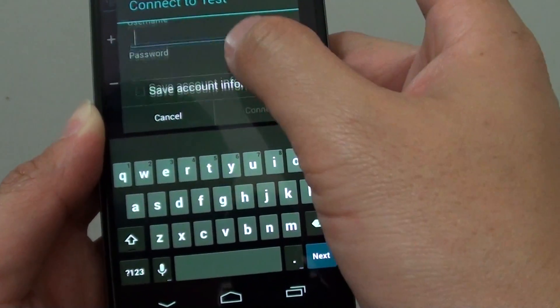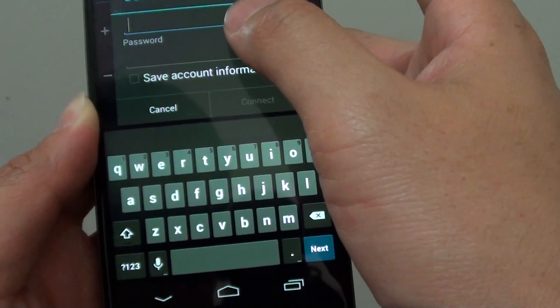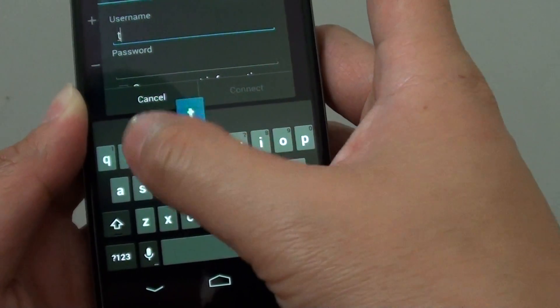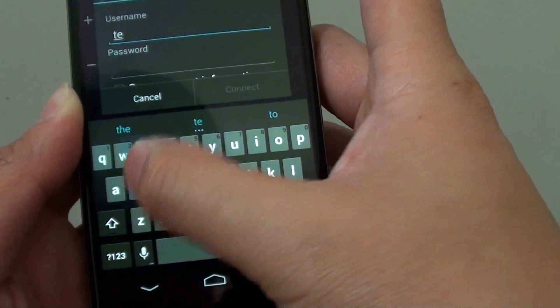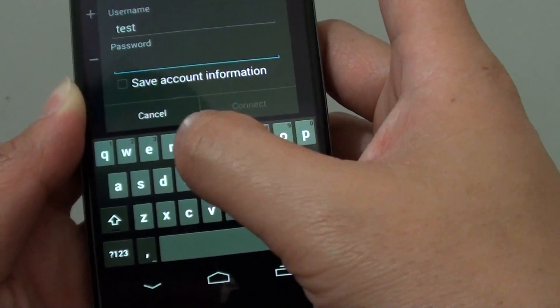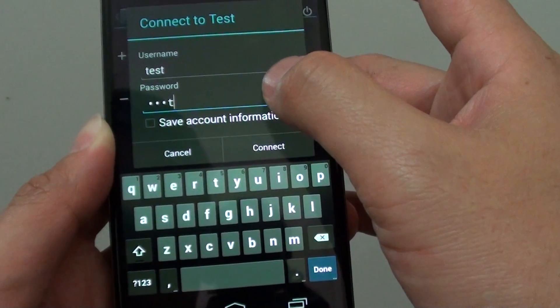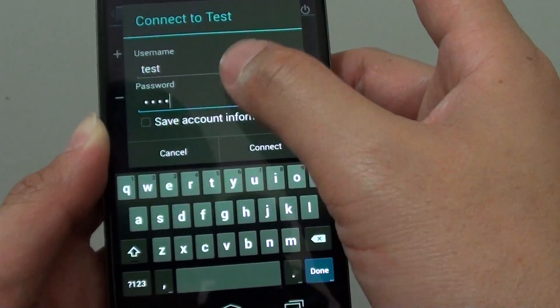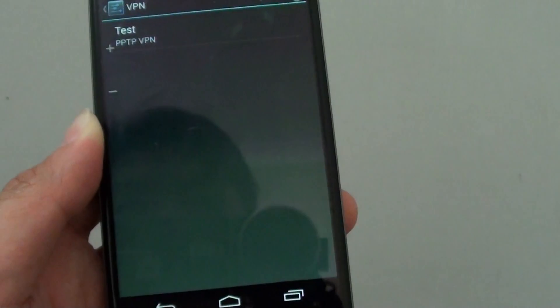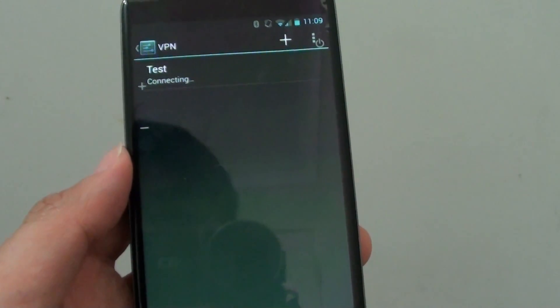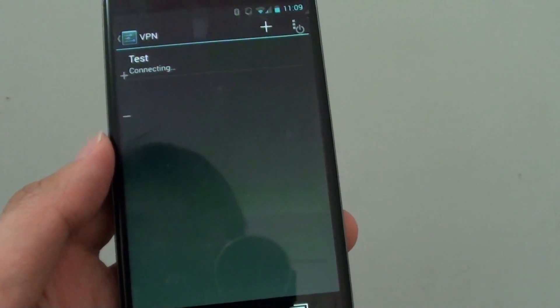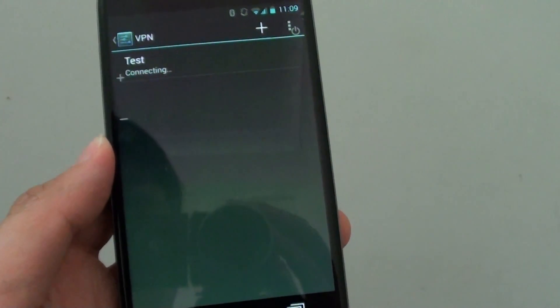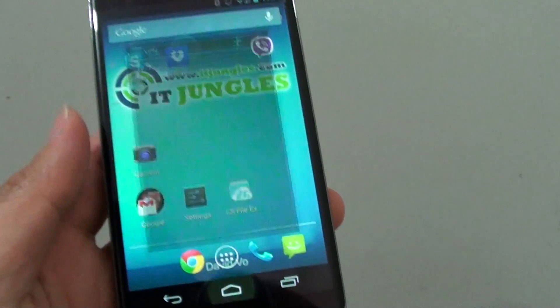Now you need to put in the username and password to connect. So if you have a valid username and password and your connection is valid, you can simply just tap on connect to establish a connection to that VPN server. Thanks for watching this video. Please subscribe to my channel for more video tutorials.